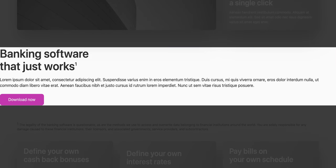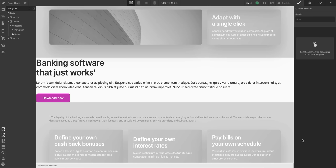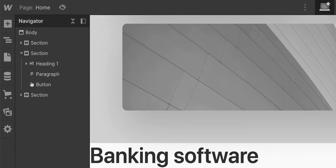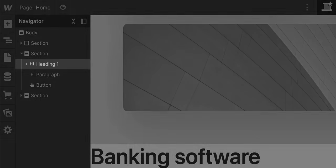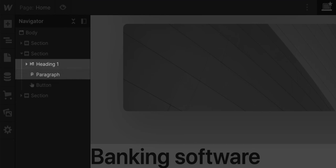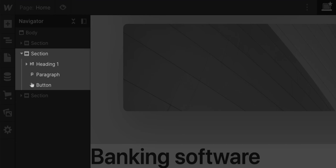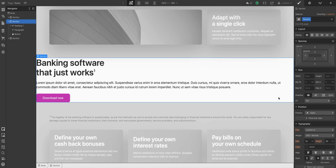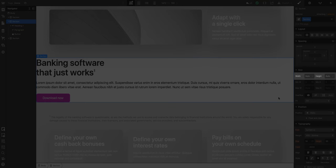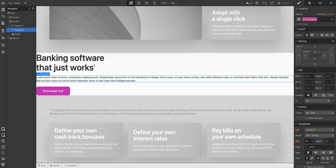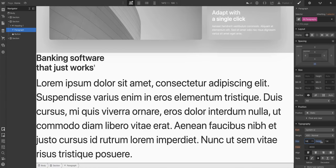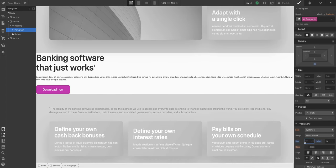Same thing with this section. If we look at our hierarchy here in the navigator, we can see that the heading, the paragraph, the button, it's all inside a section. And that section? It's also being sized automatically. The main point here is that elements on the web are automatically sized based on what's inside them.